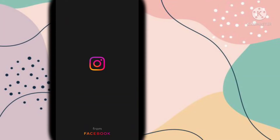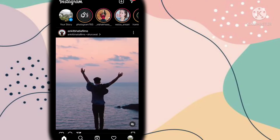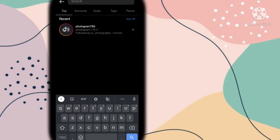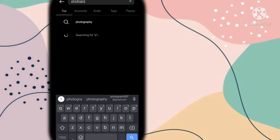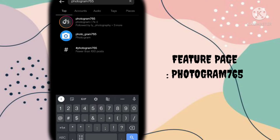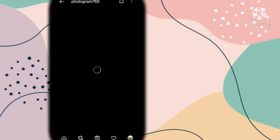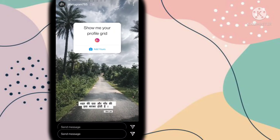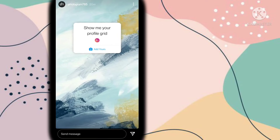Now go to the search option and you have to search your own feature page: Photogram 765. I will provide this page link in the description, you can check it from there. Now you have to open this page, then go to the story option and open the last story.